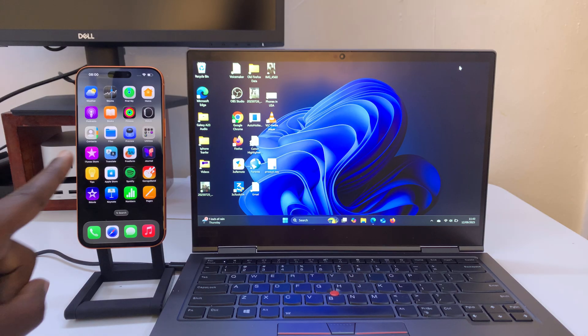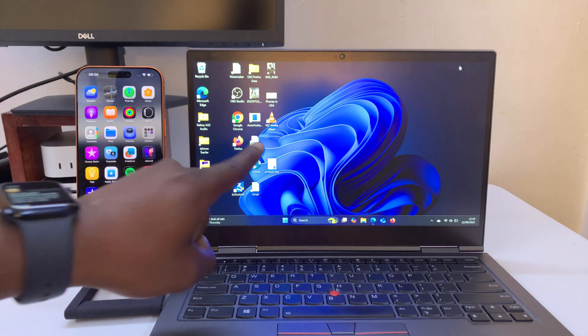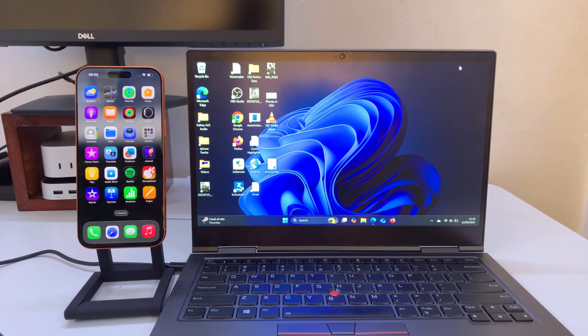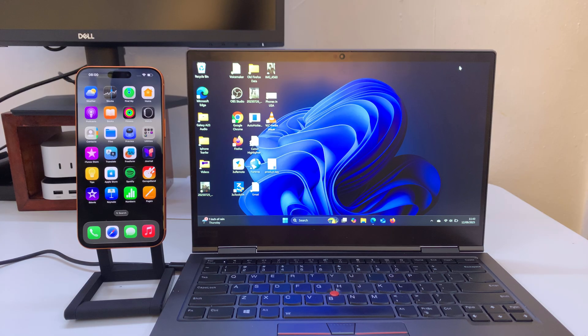First thing you have to do is make sure both the iPhone 17 and your Windows computer are on the same Wi-Fi network.